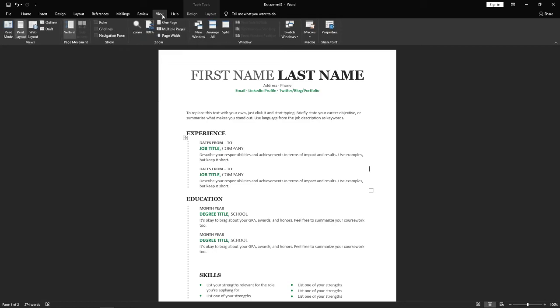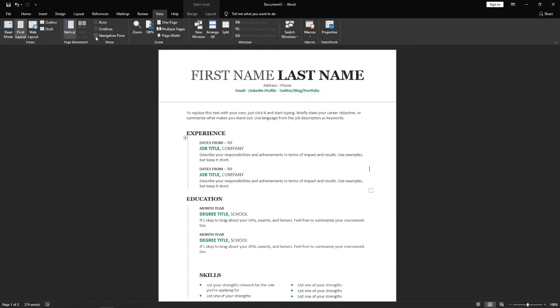Once you click on View you will get all these options here and you'll need to click on Navigation Pane which is right here.